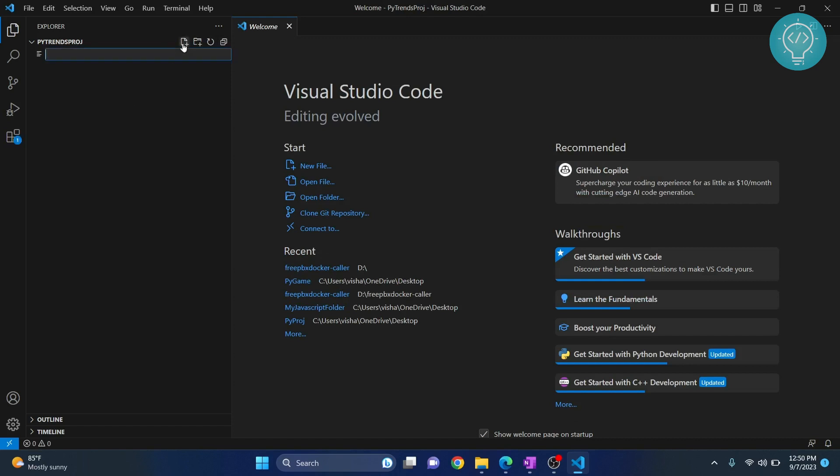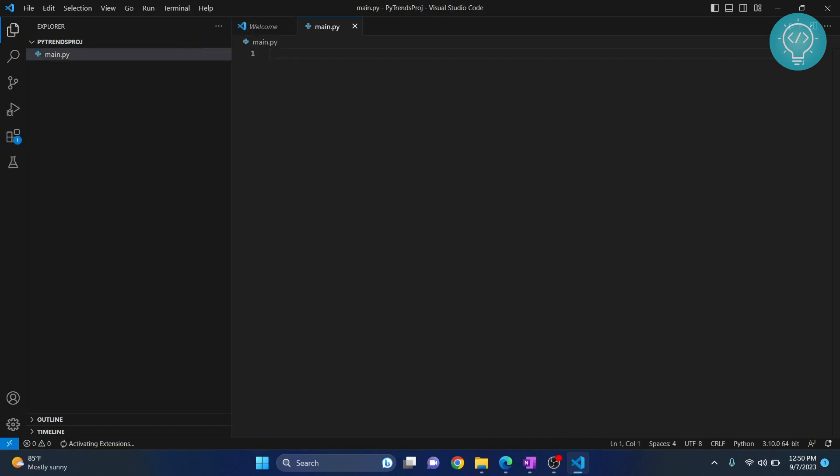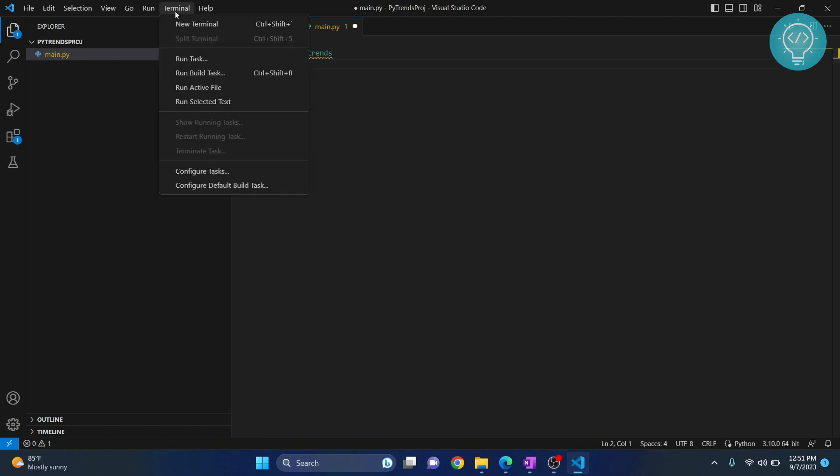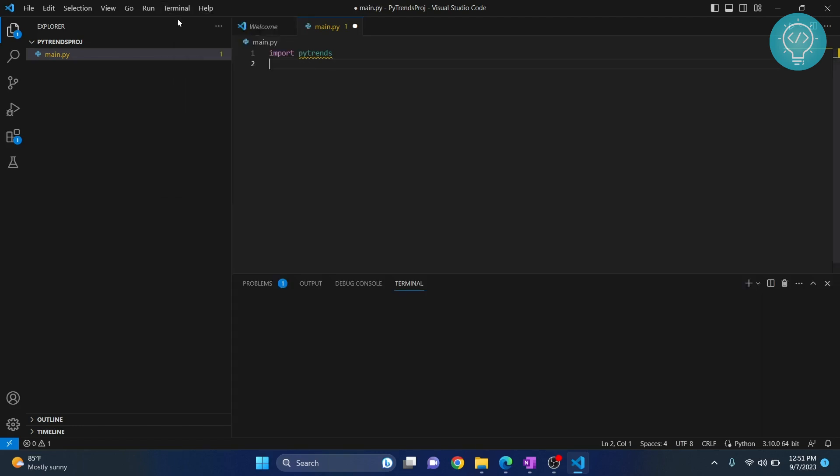We will create a file, let's call it main.py that will use PyTrends. If you try to import PyTrends we will get an error that says PyTrends is not accessed. That means we have not installed PyTrends yet. So to install PyTrends, go to terminal and click new terminal.